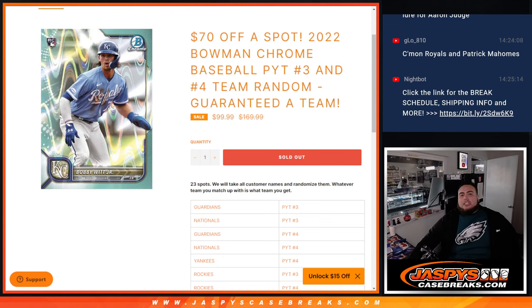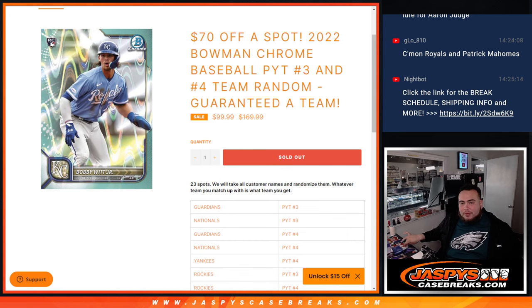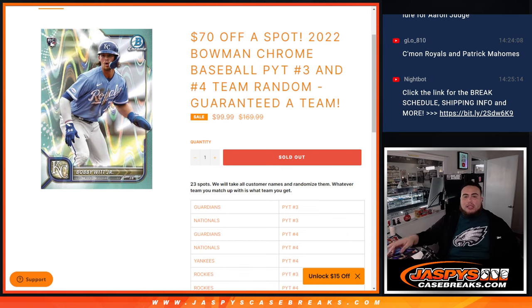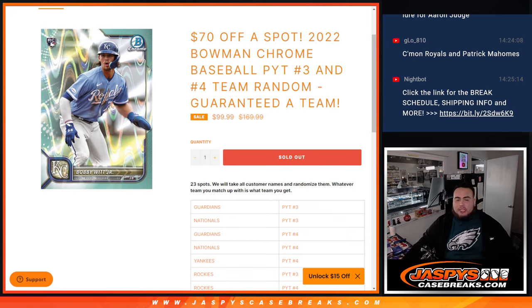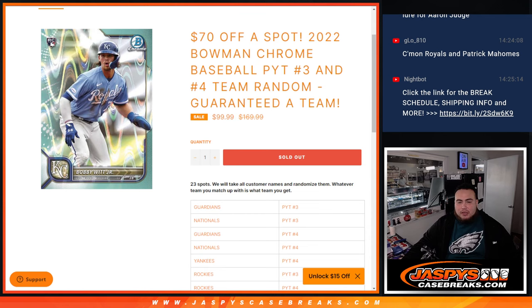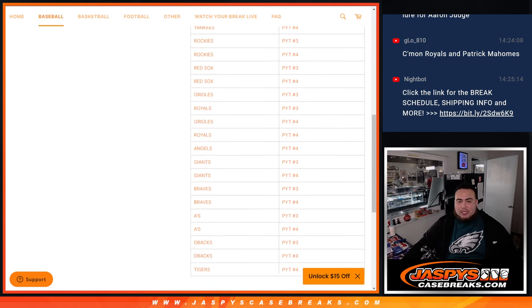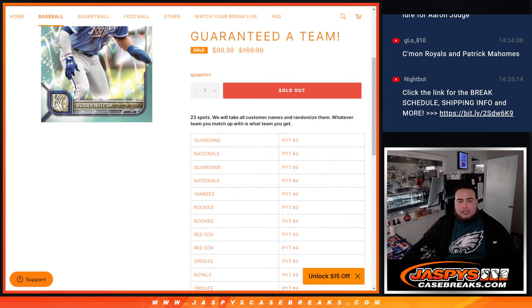What's up everybody, Jason from Jaspi's casebreaks.com. Another team random that helps sell out another two cases of Bowman Chrome baseball, which is a new release today. Picking teams three and four to sell out with this team random where you're guaranteed a team.